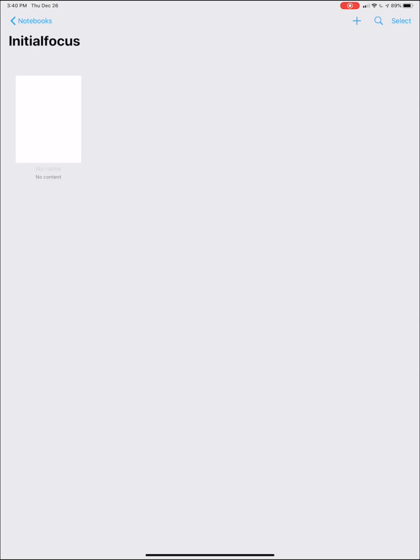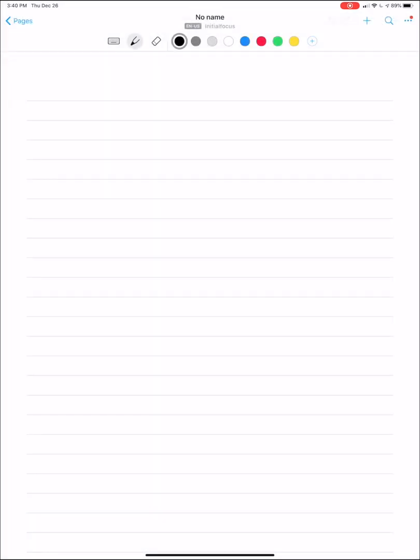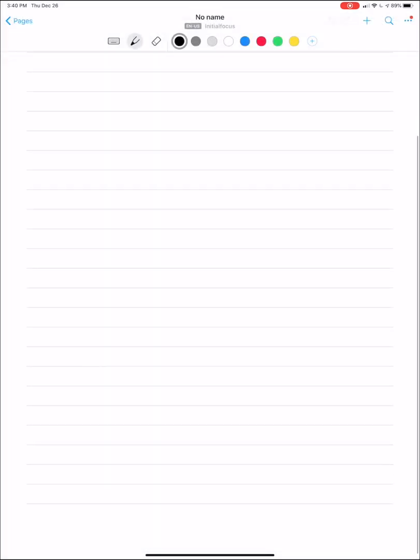Again, you can create different notebooks. You can obviously have as many different notes as you want. But yeah, that's the biggest standout feature of Nebo.